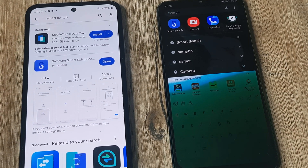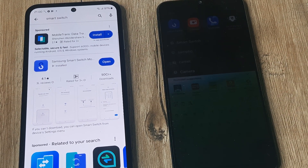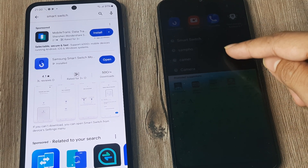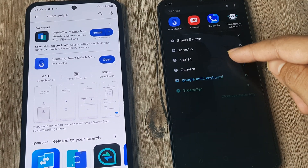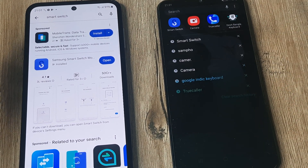We can do this in one of many methods. The one that I am about to show today is using the Smart Switch app.